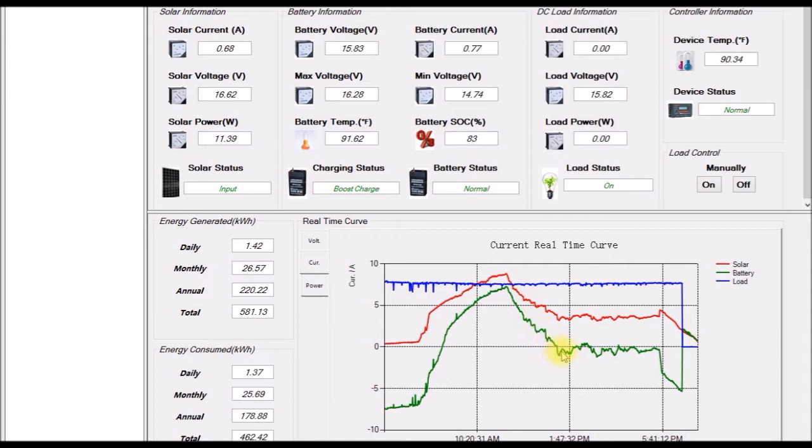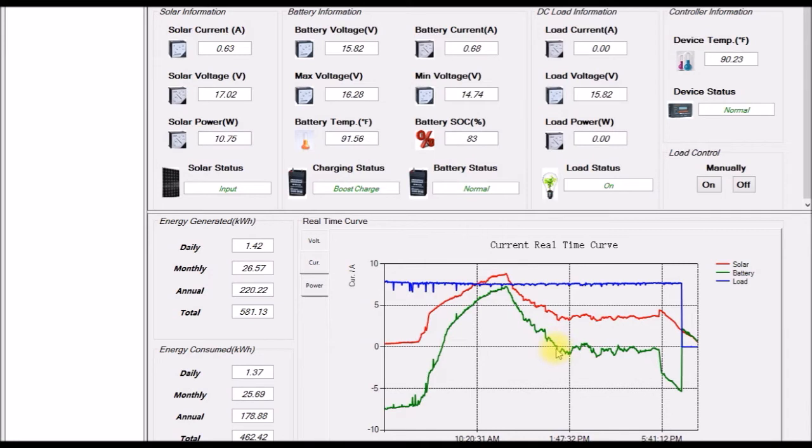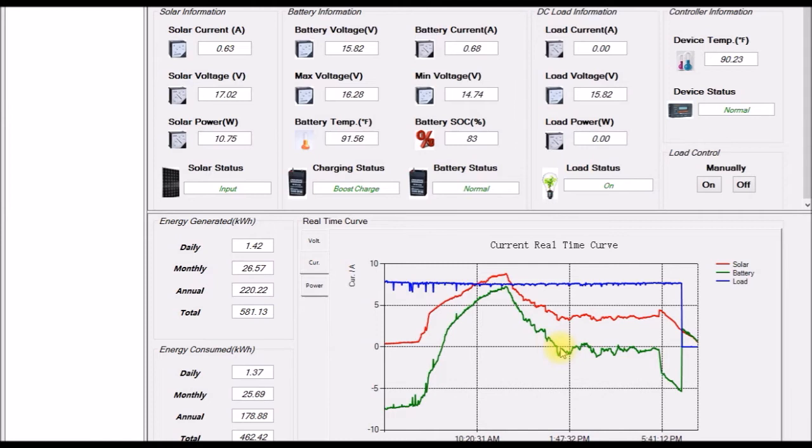So that's this line right here and I have that set up to do boost charge for 120 minutes or two hours. You can see about here that's about 1:30, boost charge current was pretty much zero. That's your constant voltage charging. So you keep the voltage at the maximum voltage and then the battery current drops down towards zero.